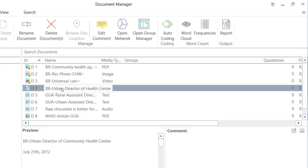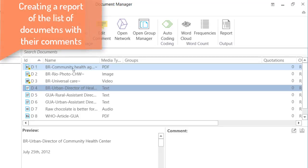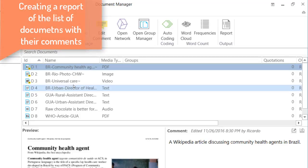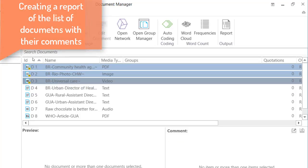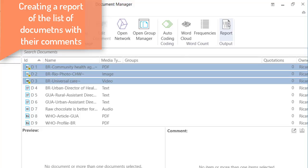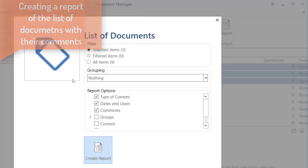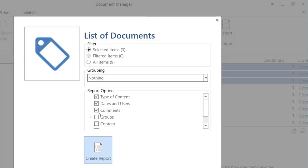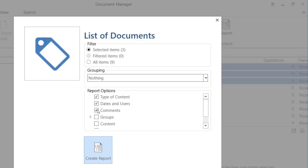And so on. And then you go one by one, and you are going to do that. Now, what I would like to suggest to you is that once you have done that, you go to report, and create a simple output of the list of documents with their comments, which is what you can add as an appendix of your reports. And the output should include the comments.